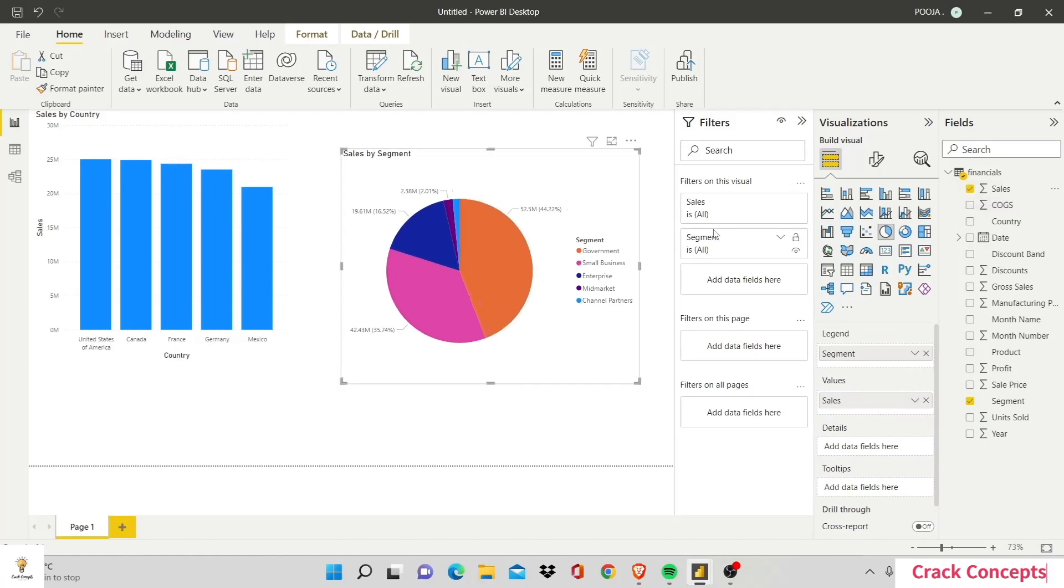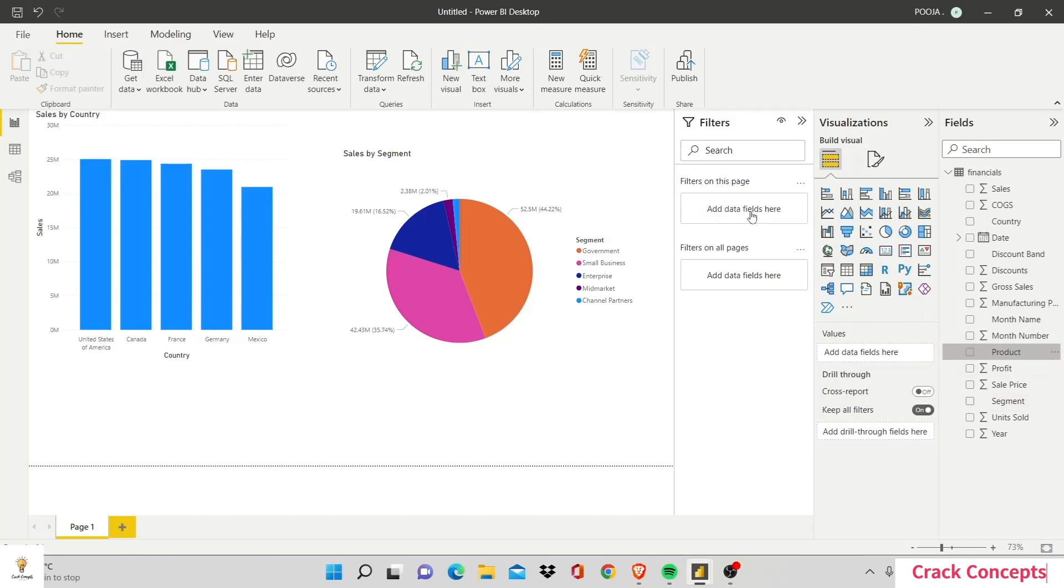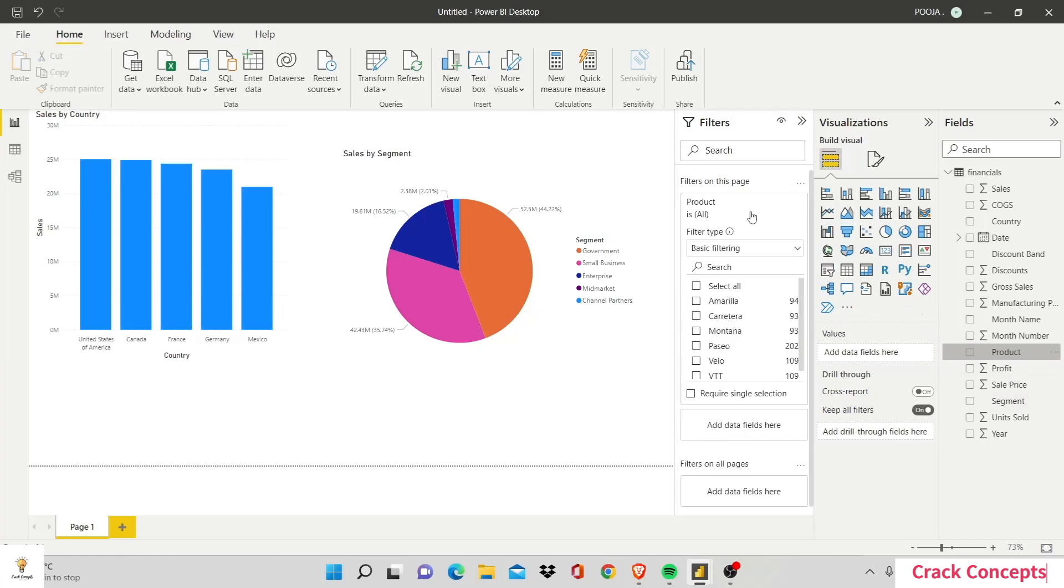Again, Sales and Segment are the filters on this visual added automatically. Now let's add filters for this page only. Let's say I want to use Product to filter on this very page.